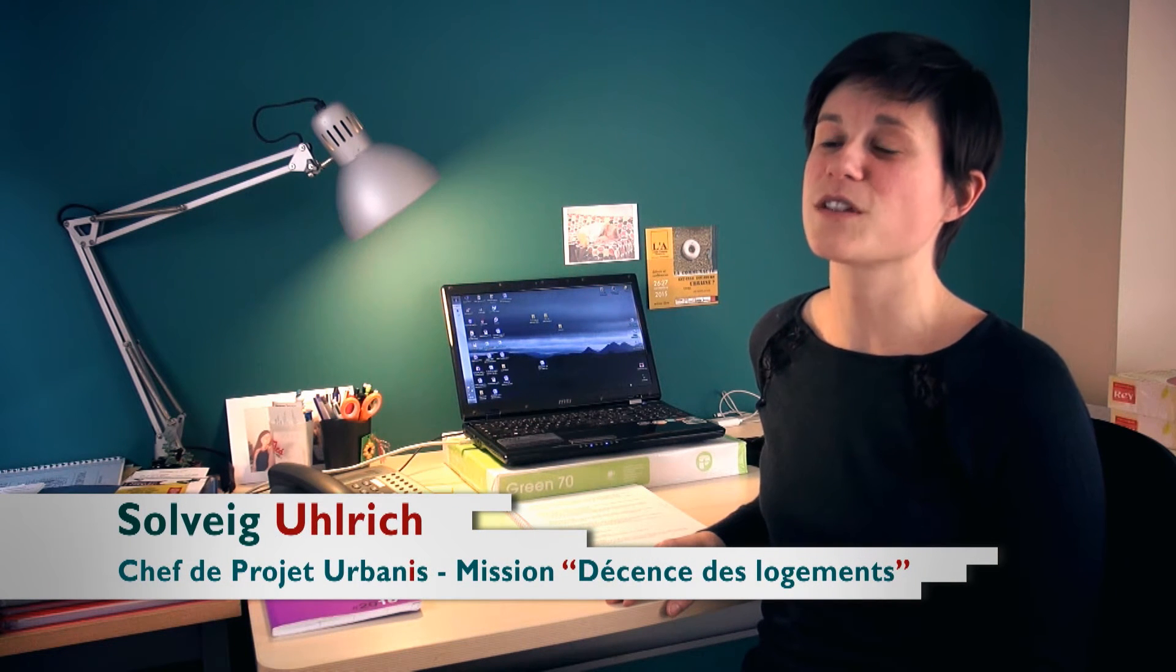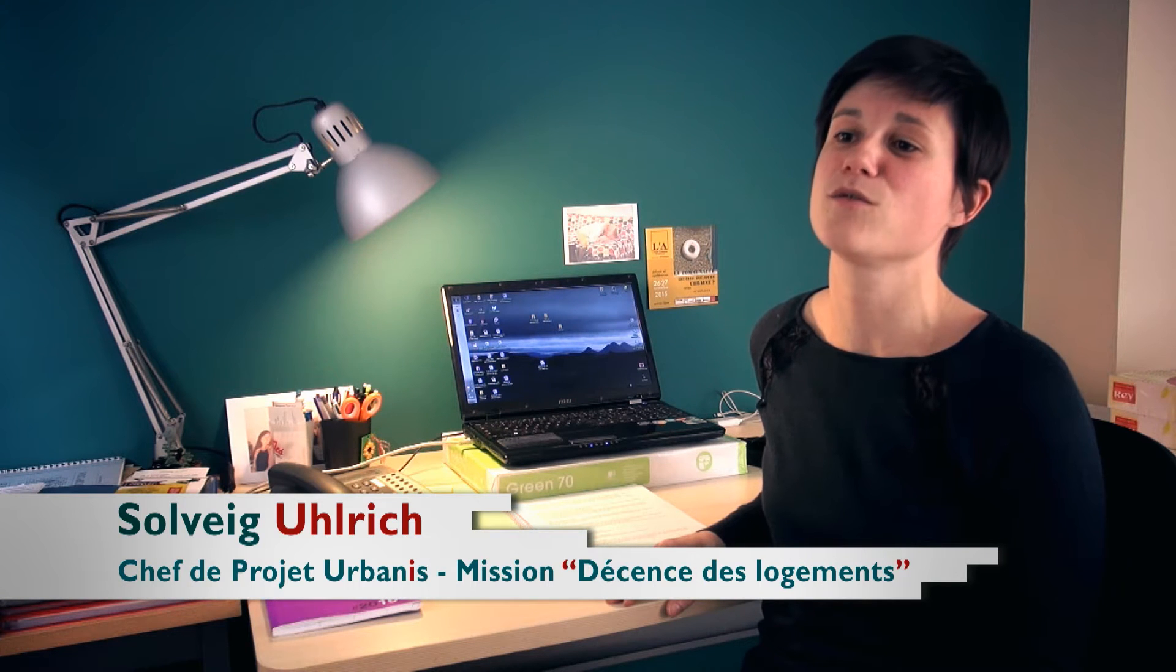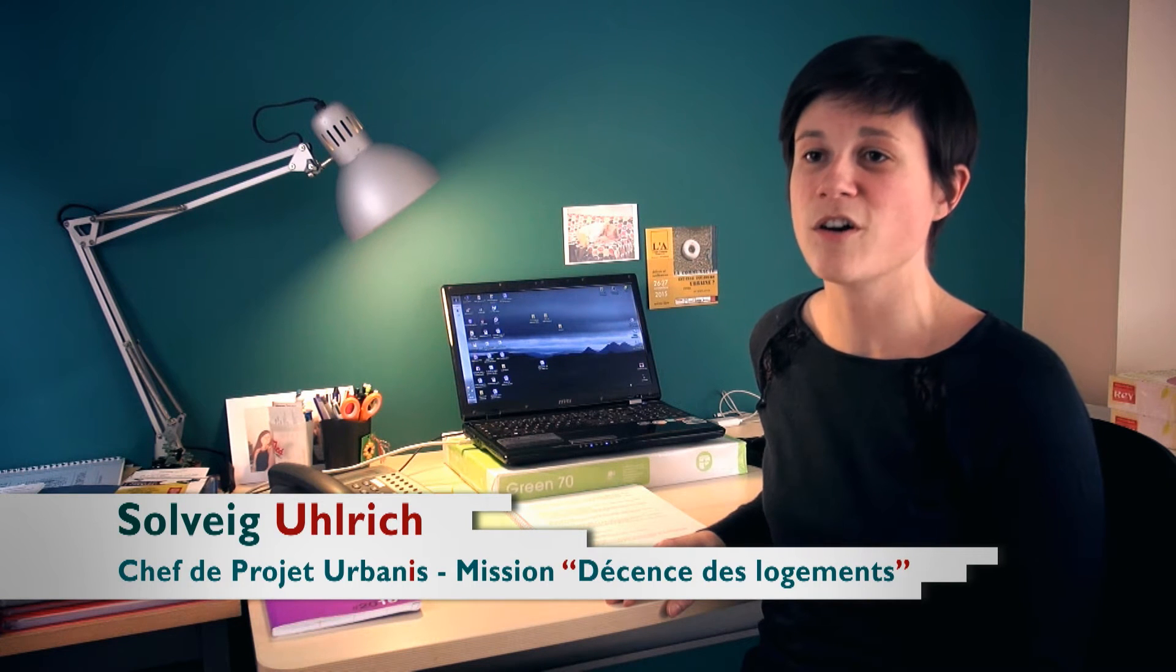Un logement qui est mis à la location doit avoir un certain nombre d'éléments de confort qui ont été définis par le décret d'essence de 2002 et qui portent sur l'état général du logement, la superficie et les équipements en place.